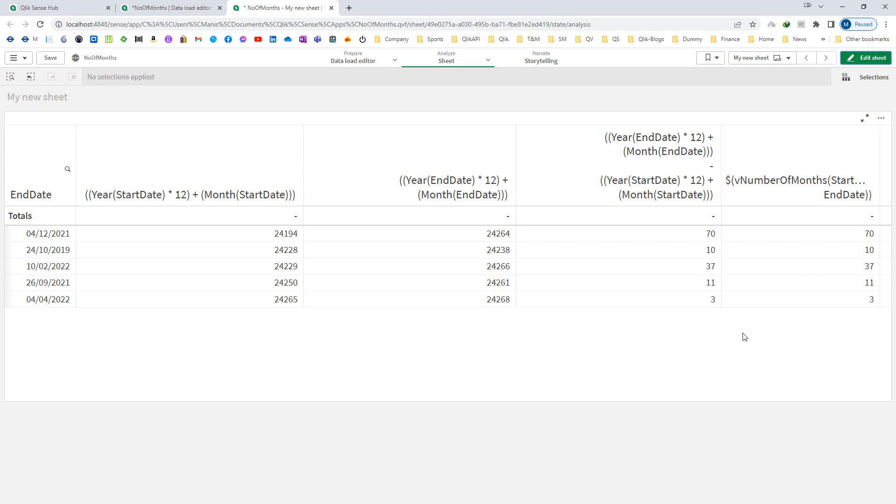So this is how you can find out the number of months between two dates. You can create a variable with parameters and you can call this variable with that parameter. Hope you like this video, thanks and have a great day.